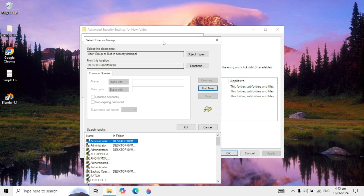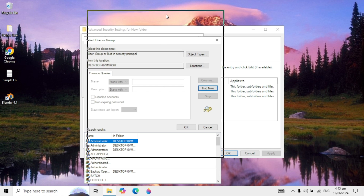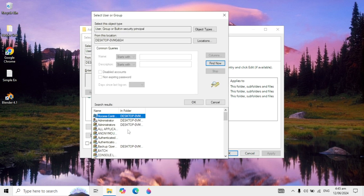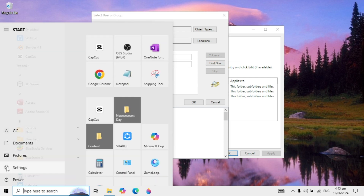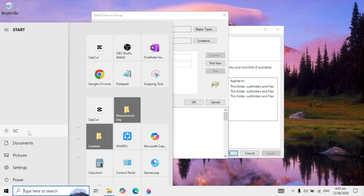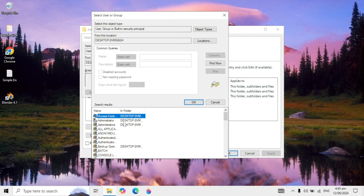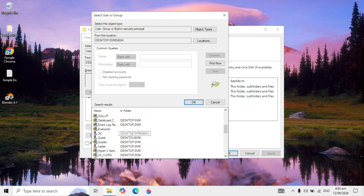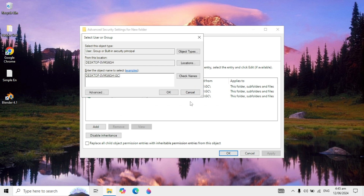After clicking Find Now, you will see the search results at the bottom. You can find your account name here. You can go to Windows to check your account name, then look for it in the results. When you find it, highlight it or click on it, then click OK.